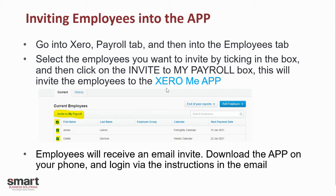Employees will receive an email invite. Download the app on your phone and then log in by the instructions in the email. It's quite straightforward if you've already logged in to Zero. If you are working on Zero within your employer's business, maybe using a different business email address, then use your personal email if that's the one recorded in their payroll. You'll be able to log in and download the app.